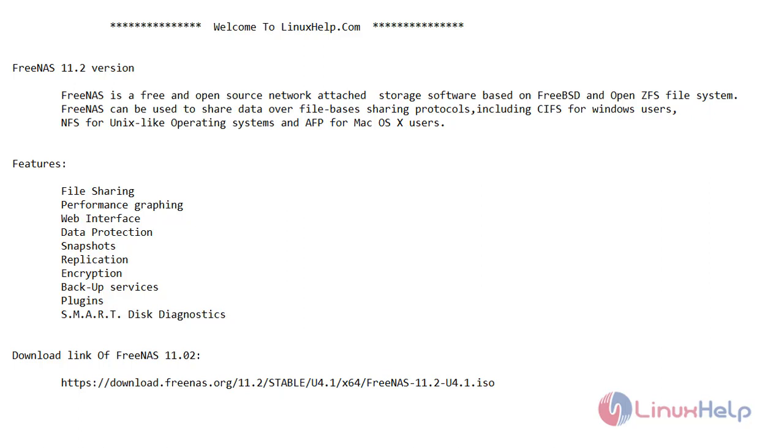FreeNAS is a free and open source network attached storage software centrally based on FreeBSD and OpenZFS file system. It can be used to store data over file-based sharing protocols including CIFS for Windows users, NFS for Unix-like operating systems, and AFP for macOS users.